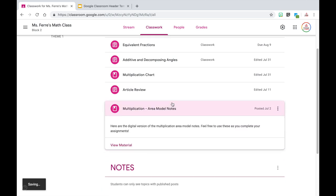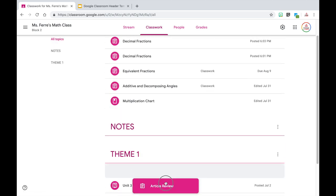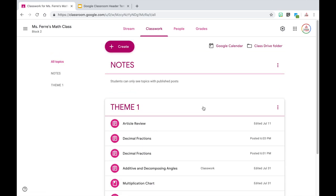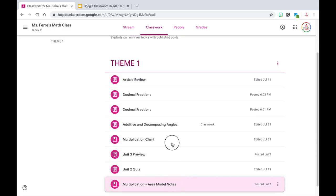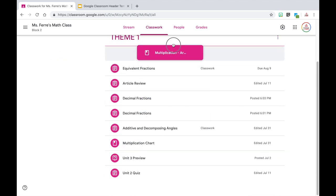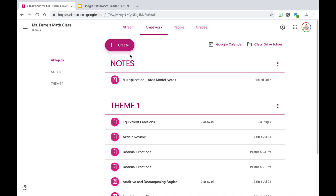However, once you start categorizing those assignments, you won't have any uncategorized ones at the top and the Notes topic will move up to the top. Let me show you how that works — I'm going to put all of these assignments down into Theme One. Now, as you can see, Notes is up at the top of the page, which means students will see it immediately when they go to the classwork tab. I can then take any assignments I want under that topic and click and drag them, so my multiplication area model notes can go up to the Notes topic — making it super convenient for my students.